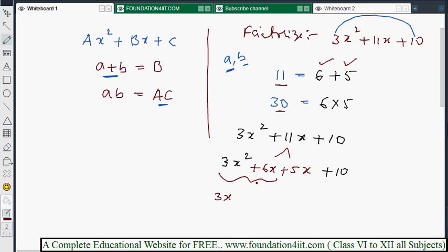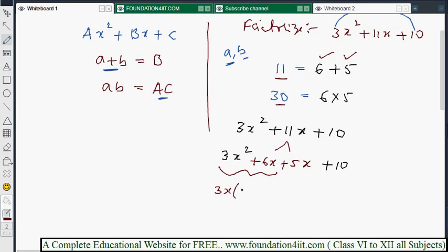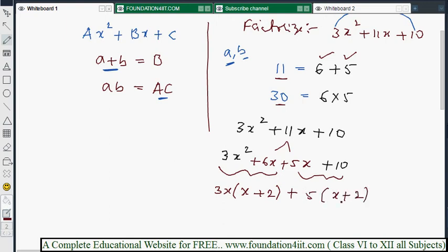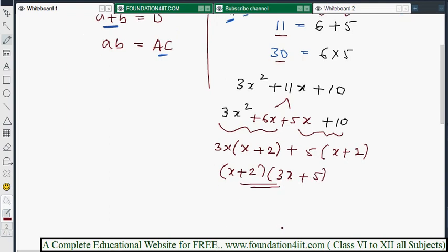Now take the HCF (common factor) from the first two terms: 3x is common, leaving (x + 2). From the last two terms, 5x + 10, take 5 as common, leaving (x + 2). So x + 2 is the common polynomial, and the factorization is (x + 2)(3x + 5).